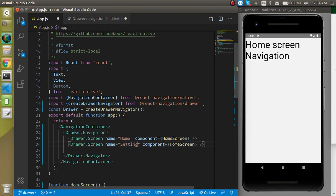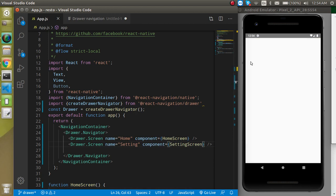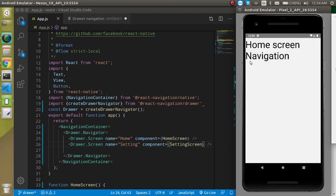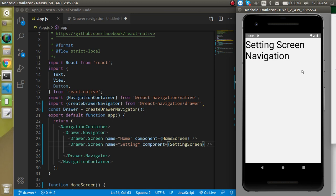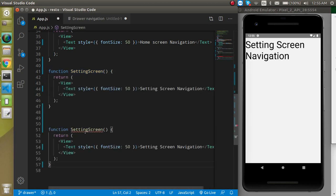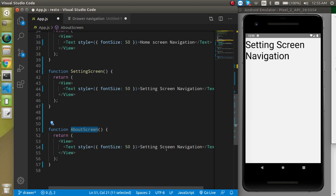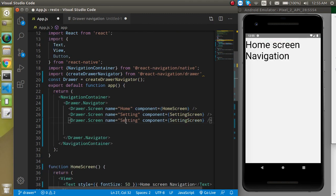Add the Setting screen with the text 'Setting Screen'. Now the drawer navigation has two components. We can also add an About screen — make a copy, put the name 'About', add text 'About Screen', and register it in the navigator with name 'About' and component AboutScreen.